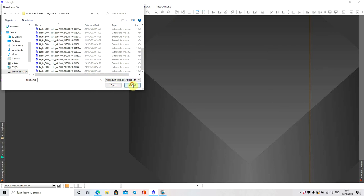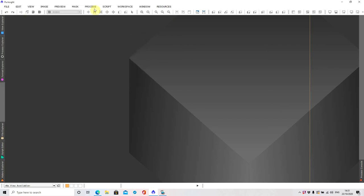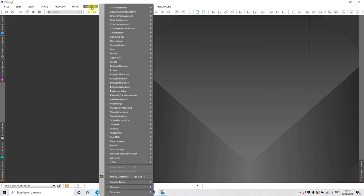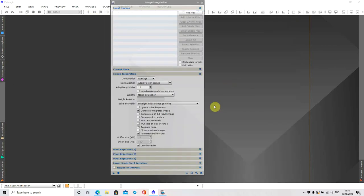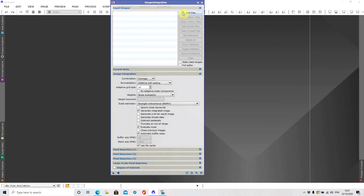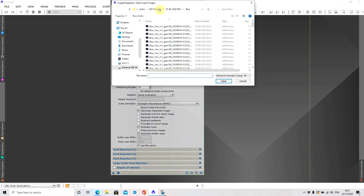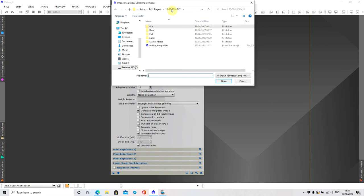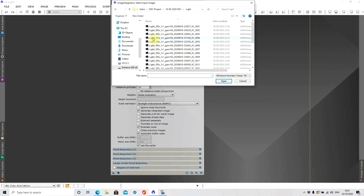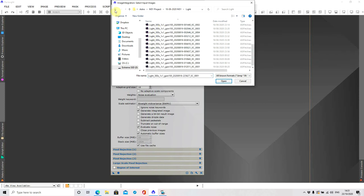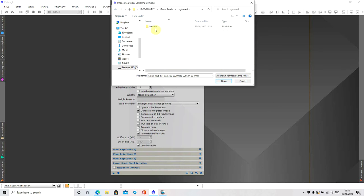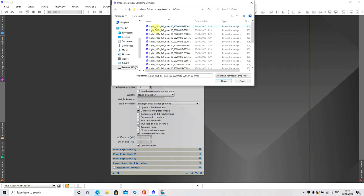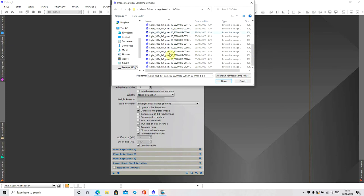So we can go to process all processes and then image integration and we want to add files. So what we're interested in, and you don't want to make the mistake of going into your light and then selecting all them. You want to make sure you go into the registered no filter and then highlighting all of the lights in there.